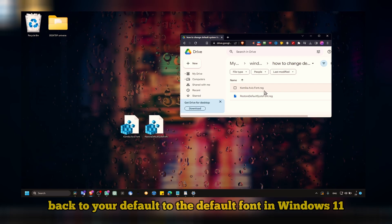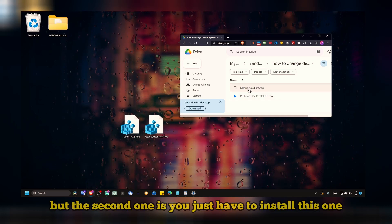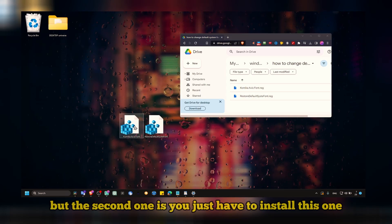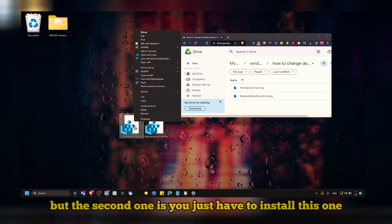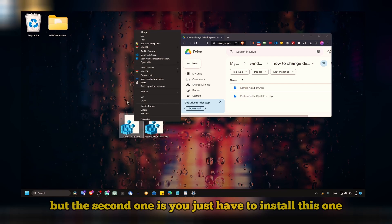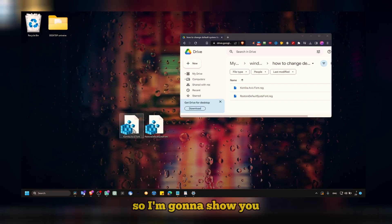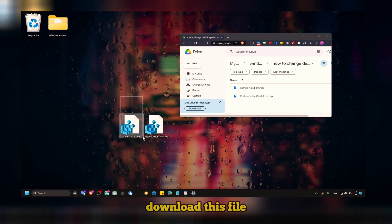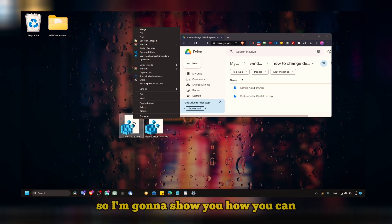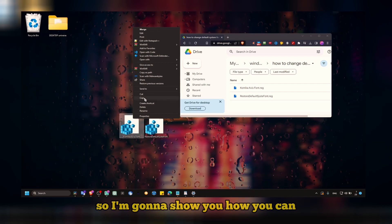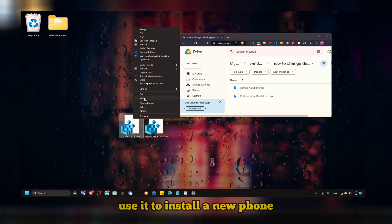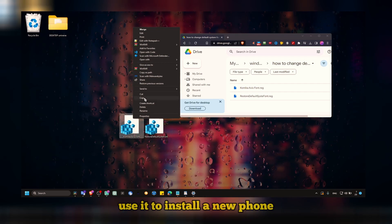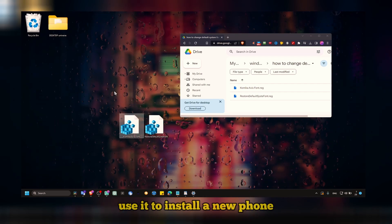But the first one, you just have to install this one. So I'm going to show you how you can use it to install a new font.